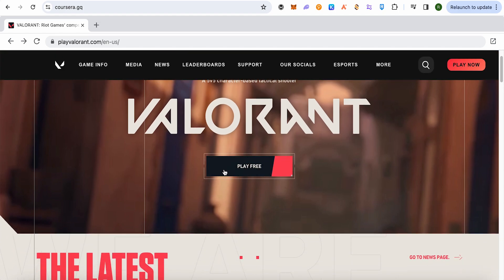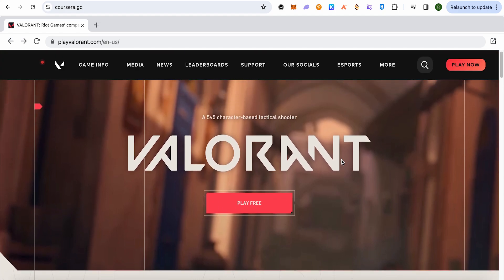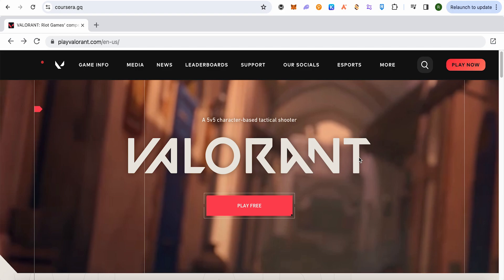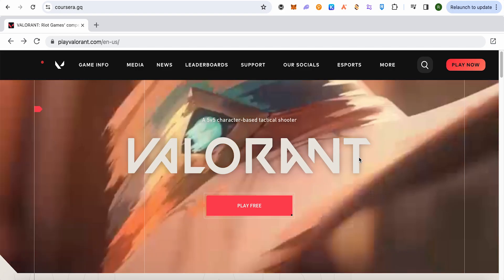Simply click on this option of 'play free' and you would be able to play Valorant on your school Chromebook.